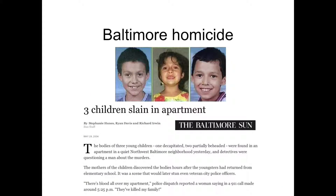There was a homicide in Baltimore where three young children around 10 years old were slain in an apartment. Their bodies were found in a very bloody crime scene. One of the children had been decapitated, and two of them were partially beheaded in this very violent crime scene. The question was: who had done it, and what evidence could be developed to find their killer or killers?